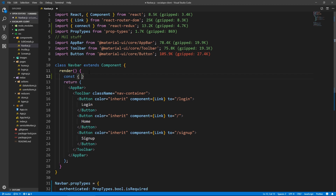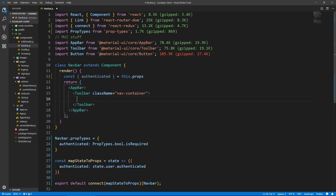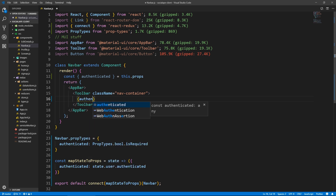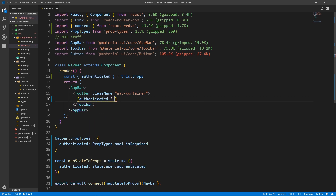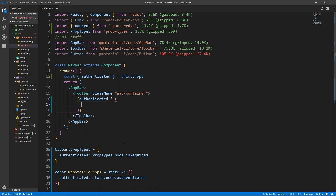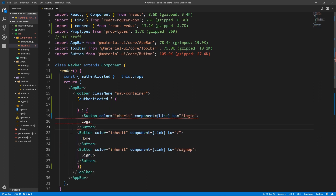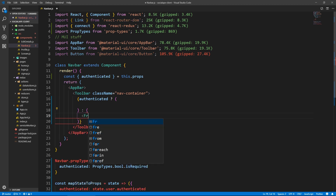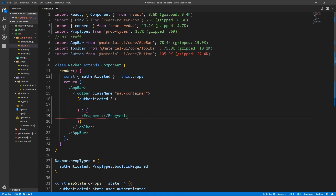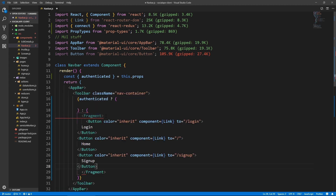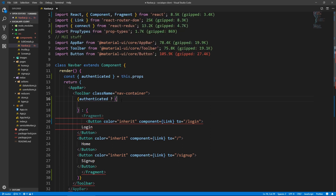Inside the render, let's say const authenticated equals this.props. And inside the toolbar, let's cut this and do an expression — say authenticated, ternary operator: if authenticated we show something, else we show this. Because there's three elements here we need to wrap them in a fragment, so Fragment. We need to actually import that — let's paste our buttons and let's import Fragment.